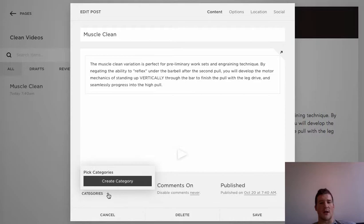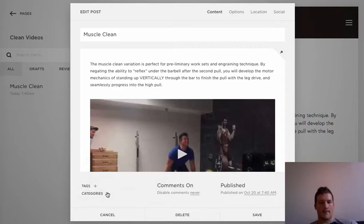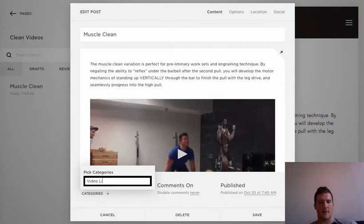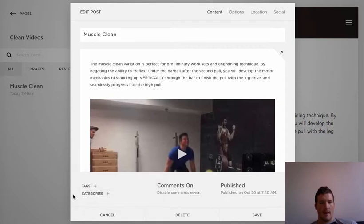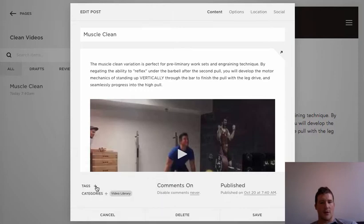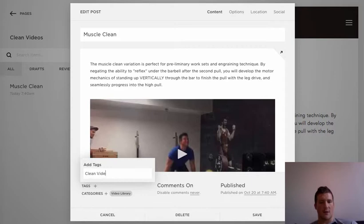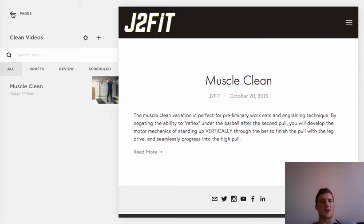Create a category called 'Video Library.' Then go to Tags and type in 'Clean Videos,' and press Enter. Now the post is tagged as 'Clean Videos' and categorized as 'Video Library.' Anything tagged with these tags will get recognized by the summary list on the main clean page. Save it.